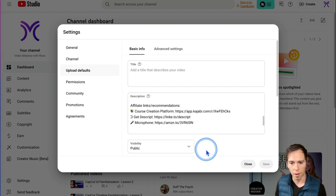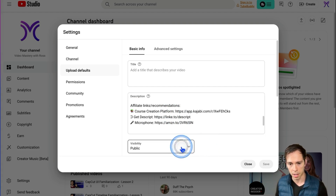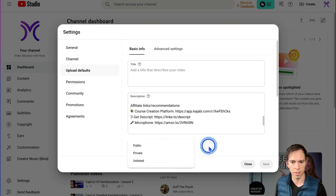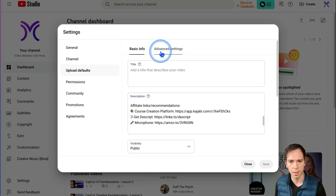You can also set a default visibility. So when you first upload a video, it's going to go public, private, or unlisted — you can set that.